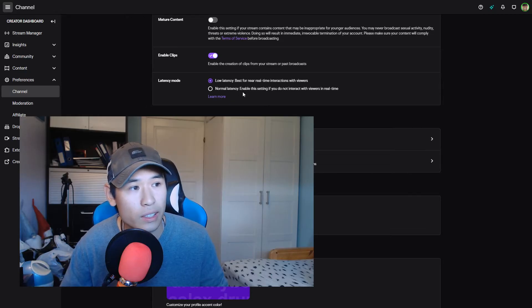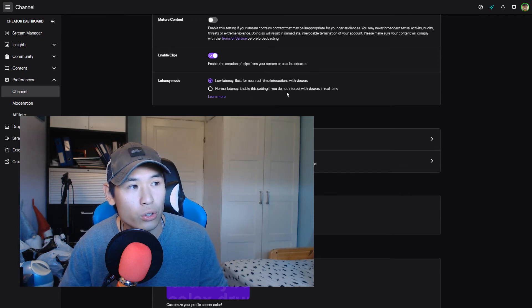The normal latency mode says: enable these settings if you do not interact with viewers in real time. Most big streamers use this one because normal latency mode is better for mods to see messages before they come on stream, so they can filter out any bad words, harassment, or toxicity. By the way, if you want to get a good luck have fun badge — a free badge showing you're against toxicity and want to support the gaming community without bullying or harassment — I just made a video about it, so you can check it out.